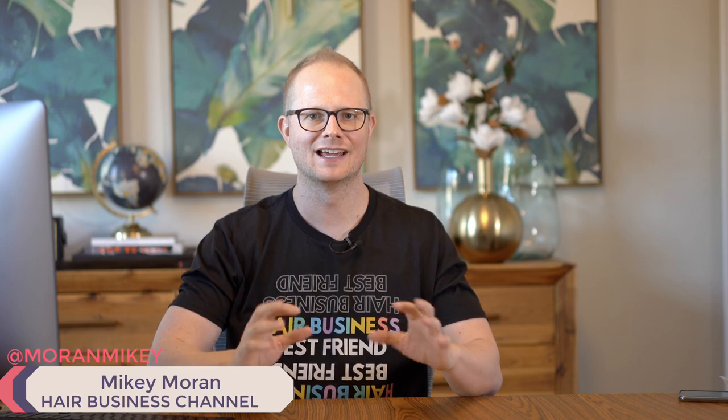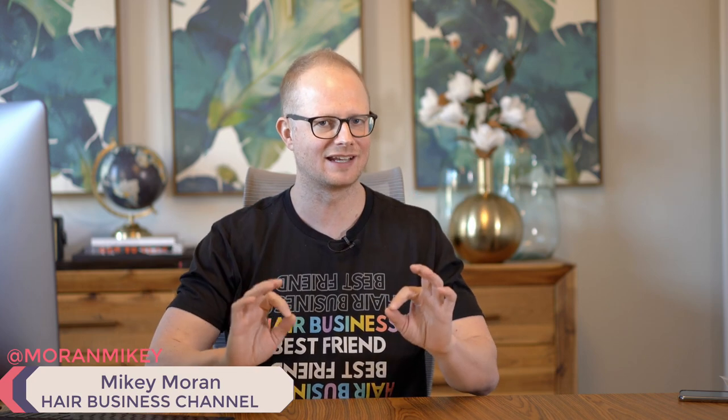What's up beauty bosses, it's your hair business's best friend Mikey and today is an exciting day. I'm going to go over two important things for Beauty Clout and influencer marketing.